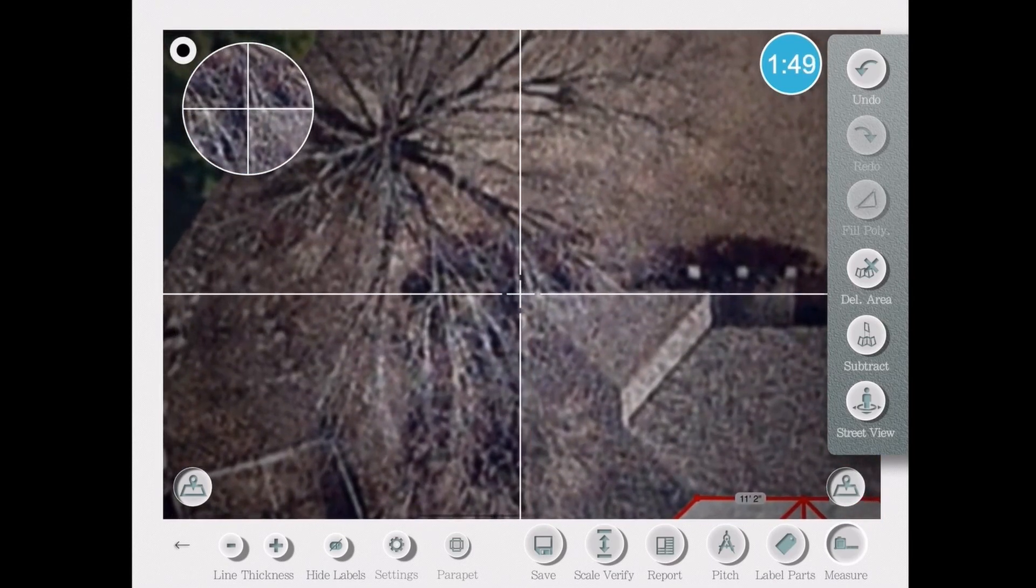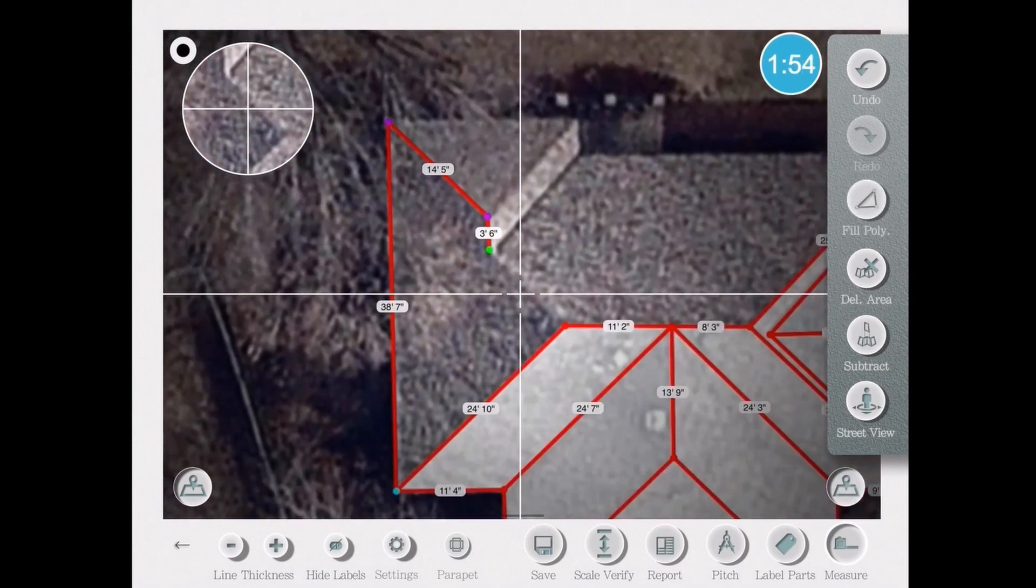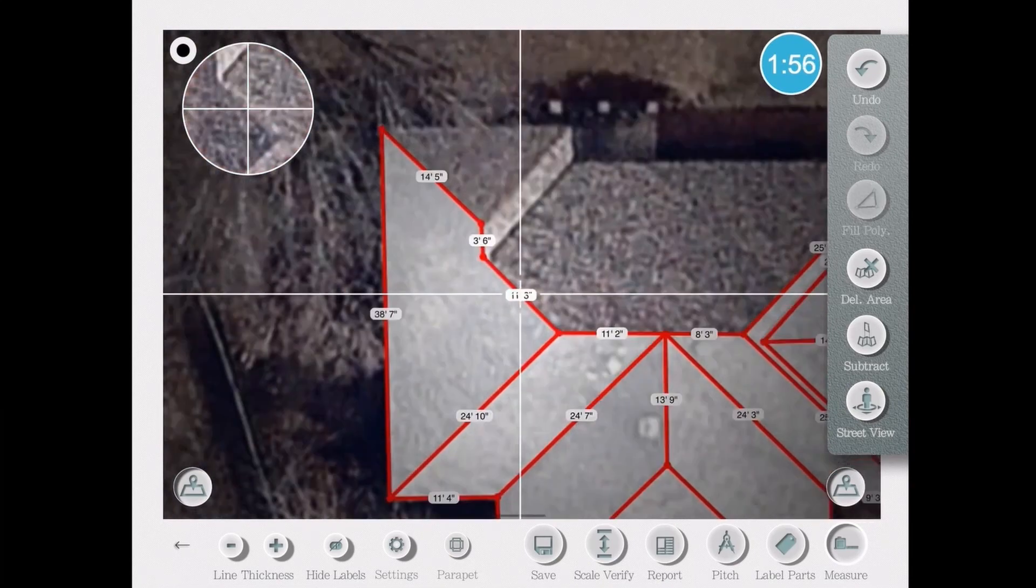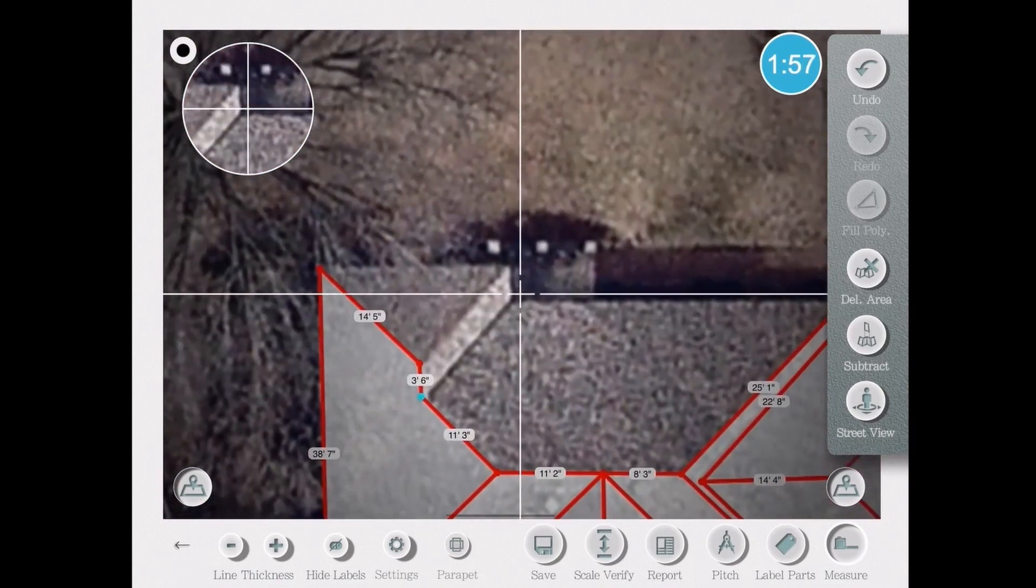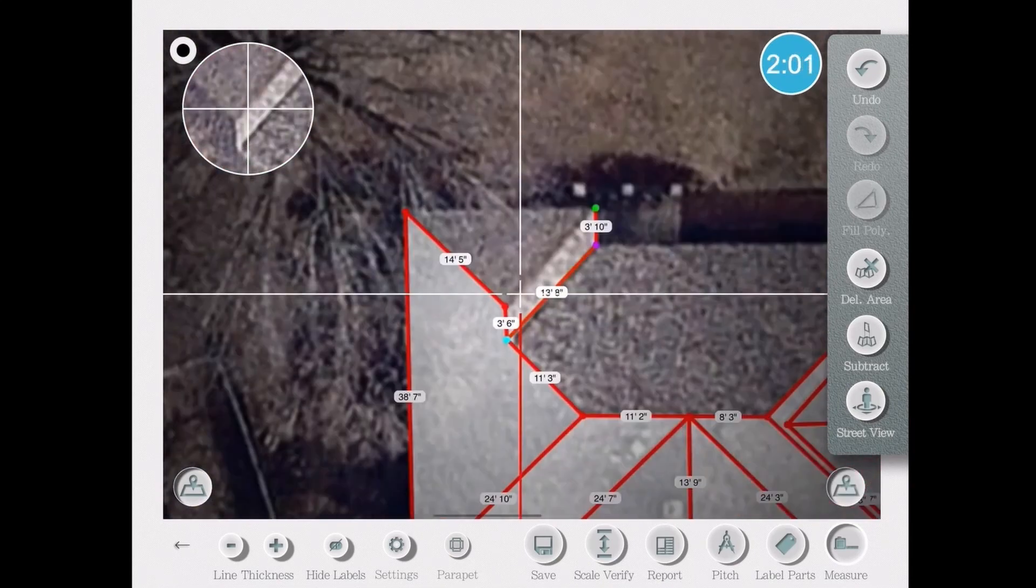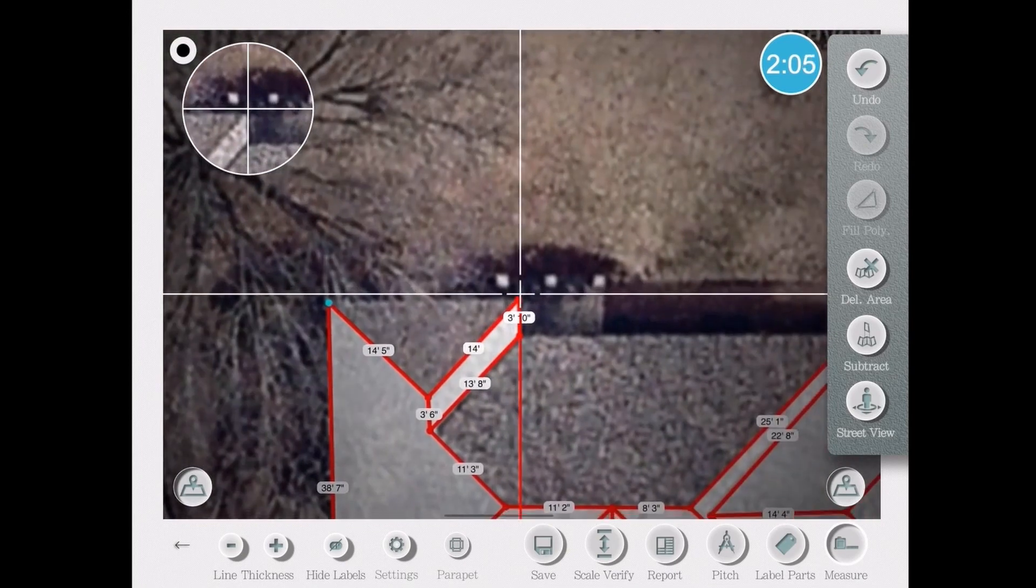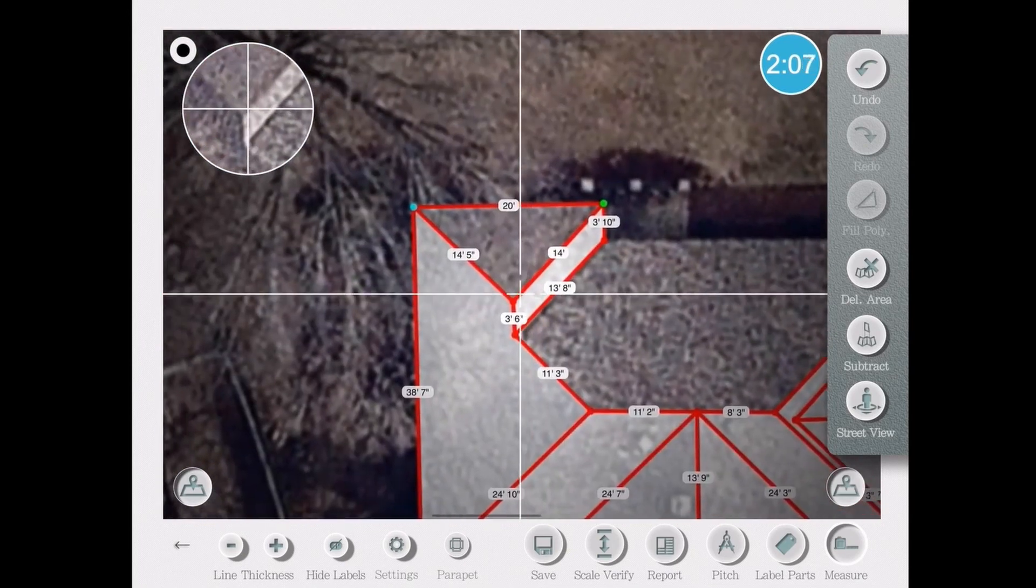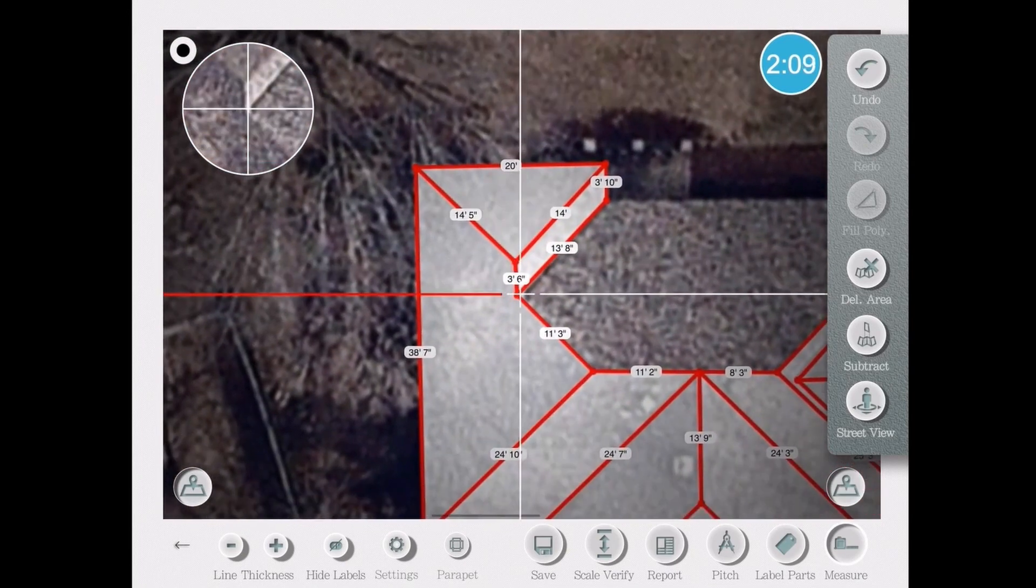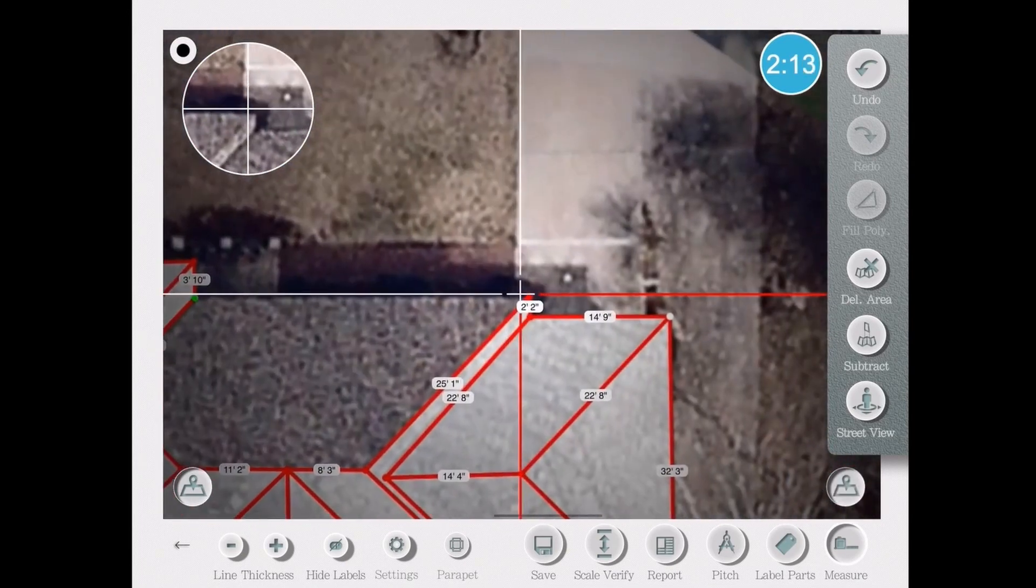I'm basically drawing each one of the slopes, and when I'm done, I'm going to move to the next step, which is called label. Here on the bottom toolbar, you'll see a button that says label apart, and it's as simple as labeling your ridge,